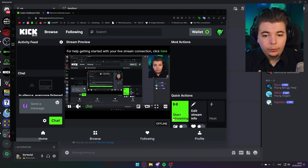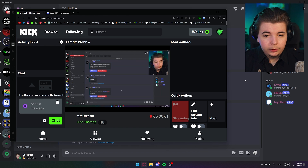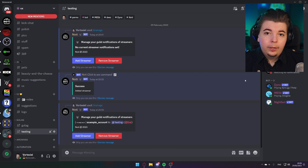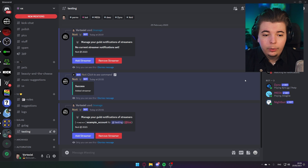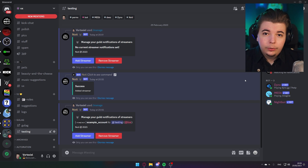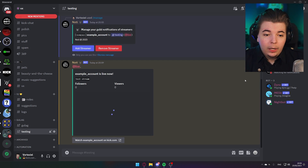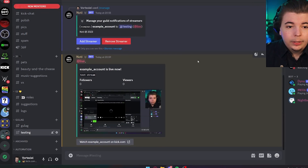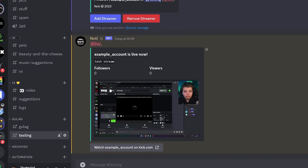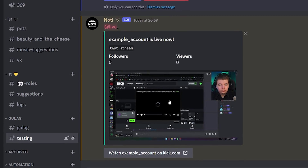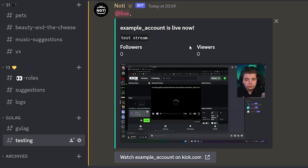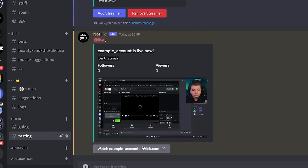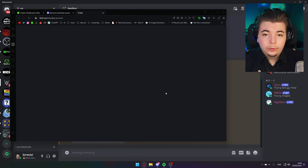Once you go live, it's going to post the message. With other bots that I've tested, it usually takes up to about five minutes after you actually go live for it to post. So this way we can in real time see how long it takes — and that was actually pretty damn quick. It's going to tag the role that you have chosen, you get a nice little preview of the stream, the stream title, followers as well as the amount of viewers. Then you can simply click this button and it's going to take you to the stream.